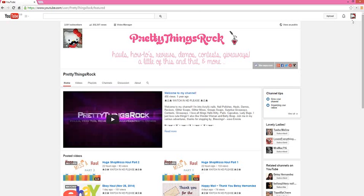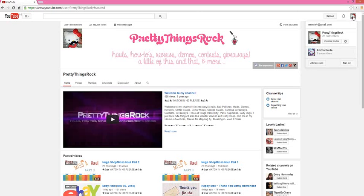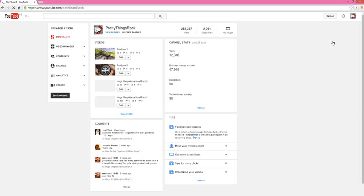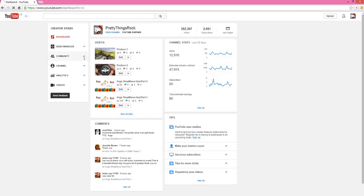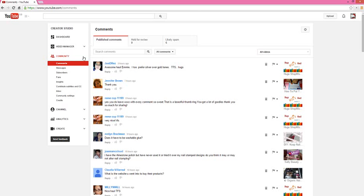So the first thing we're going to do is come over here to your little picture on the top right-hand corner and just click on it, and then click on Creator Studio. It'll open up the next page. Here you will go over to Community and it'll open it up once again.